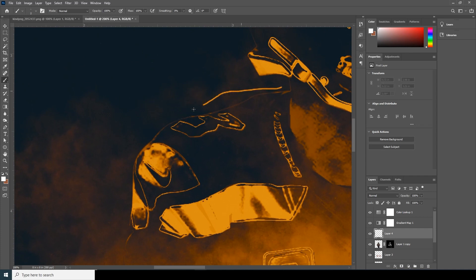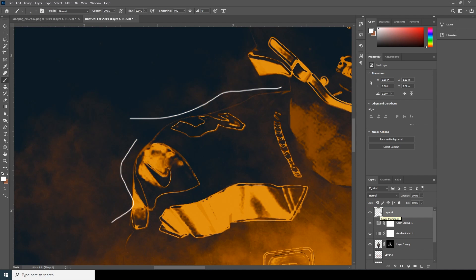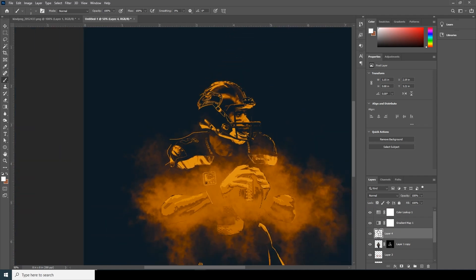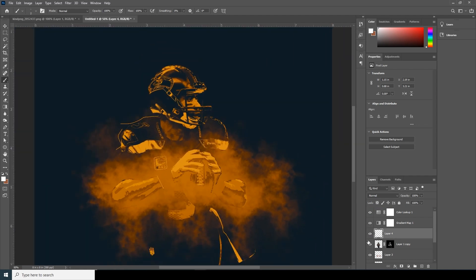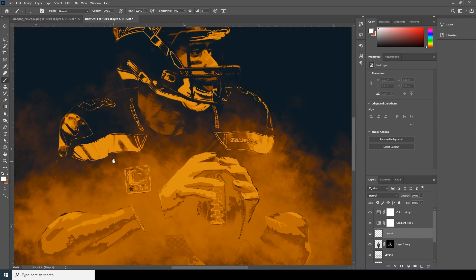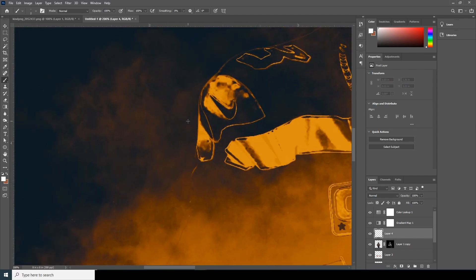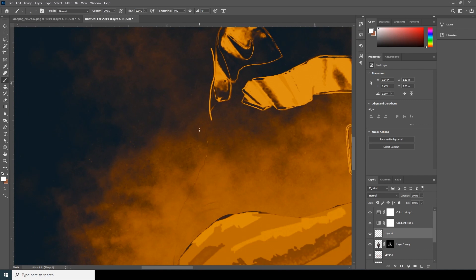Did you notice that the color is white but when I start drawing it appears yellow? That's because it's under the gradient map. So let's move it under the gradient layer and undo it, then start drawing some details.